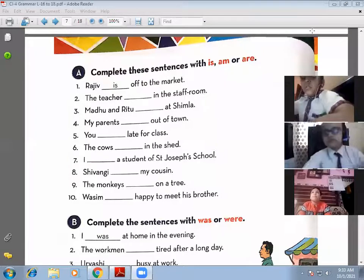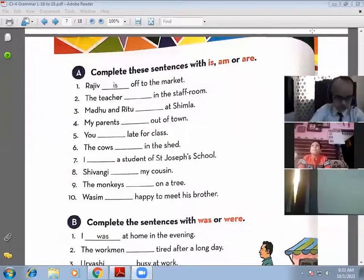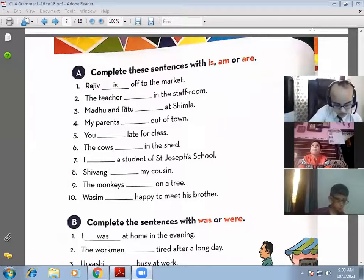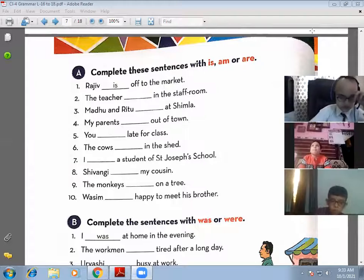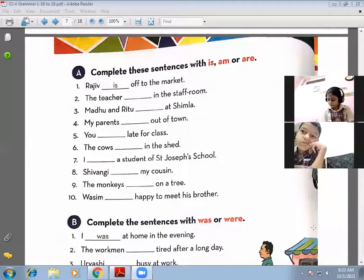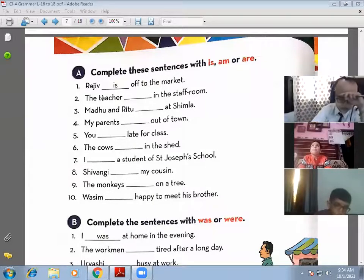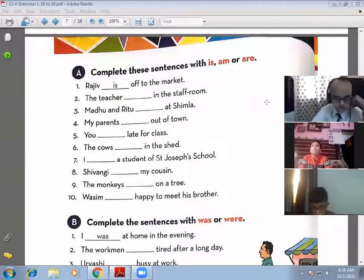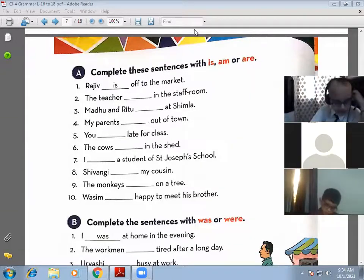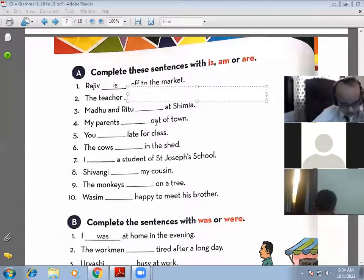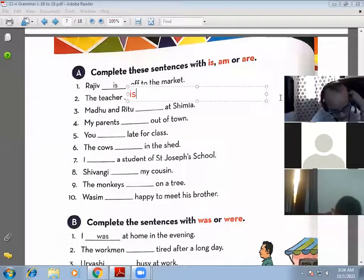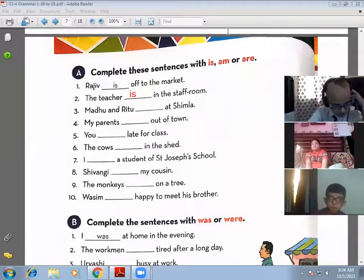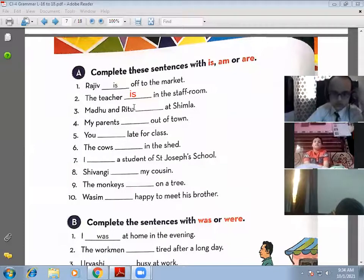Now we will do Exercise A. Complete these sentences with is, am, or are. With a singular subject we use 'is', with the pronoun 'I' we use 'am', and with a plural subject we use 'are'. The first one is already done: 'Rajiv is off to the market' — Rajiv is a singular subject so we use the singular verb 'is'. Next: 'Madhu and Ritu are at Shimla' — because the subject is plural, we use 'are'.